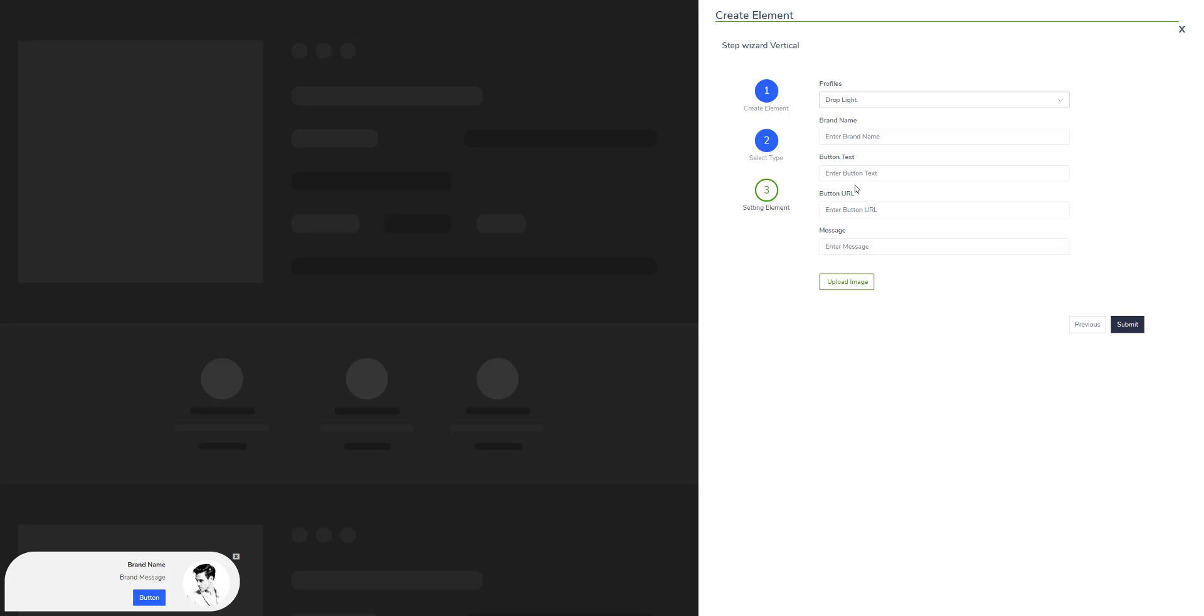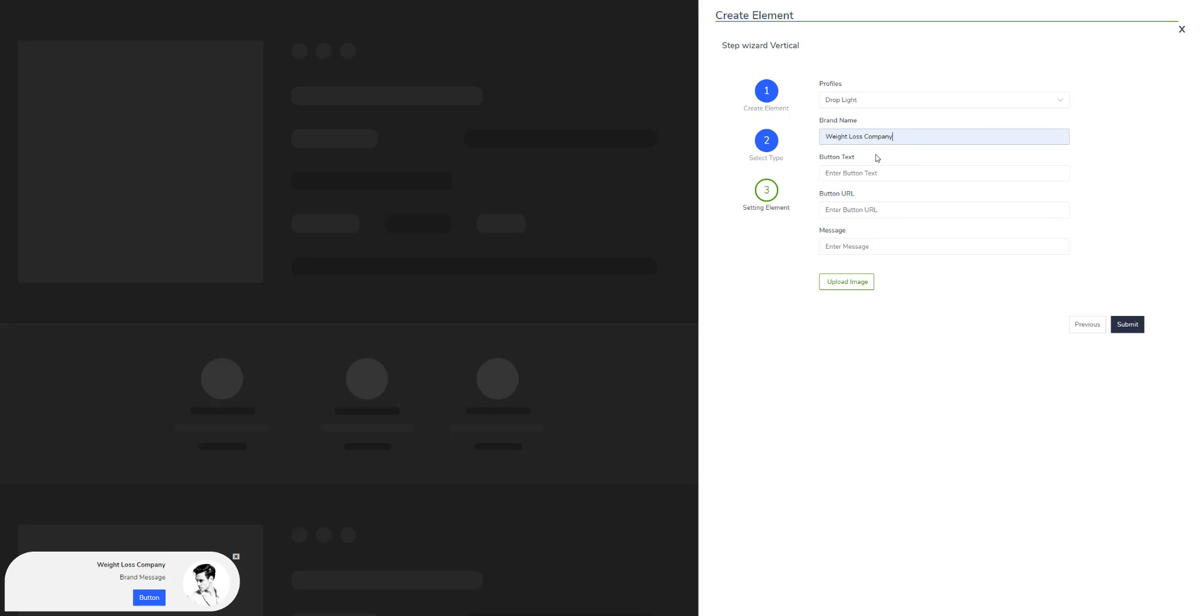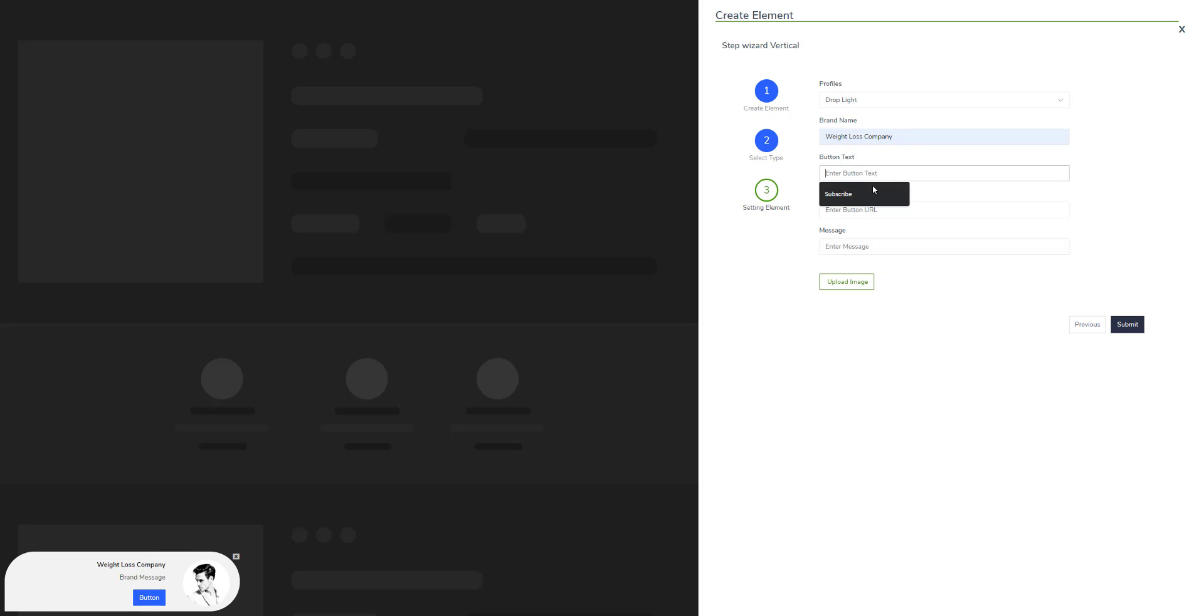Similarly, you can add a brand name to whatever you want. As you can see, as I change this brand name, it is being updated right here in the CTA on the runtime.